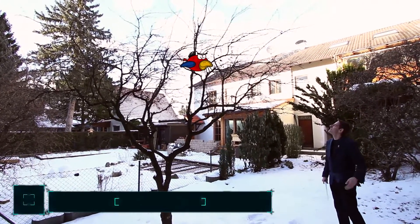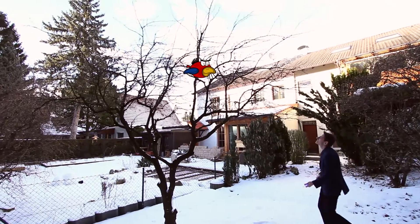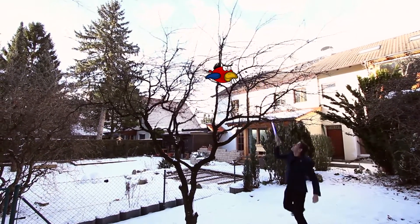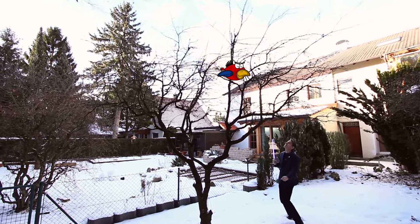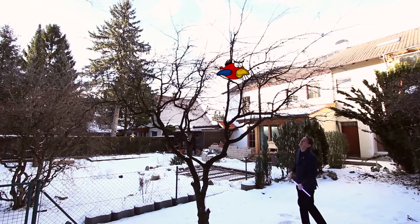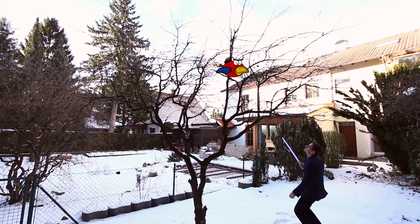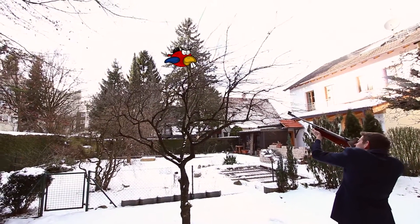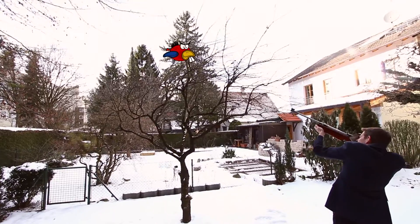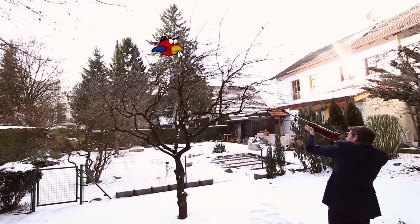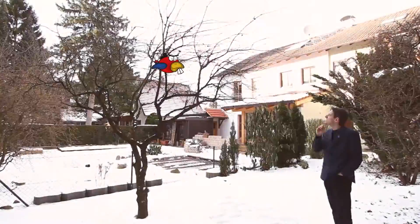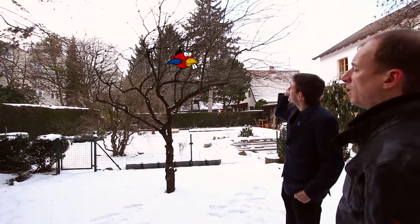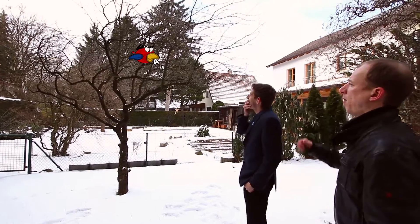Oh no, not again! Come on! What's wrong? The birds — I can't get them off the tree. I don't know what to do.